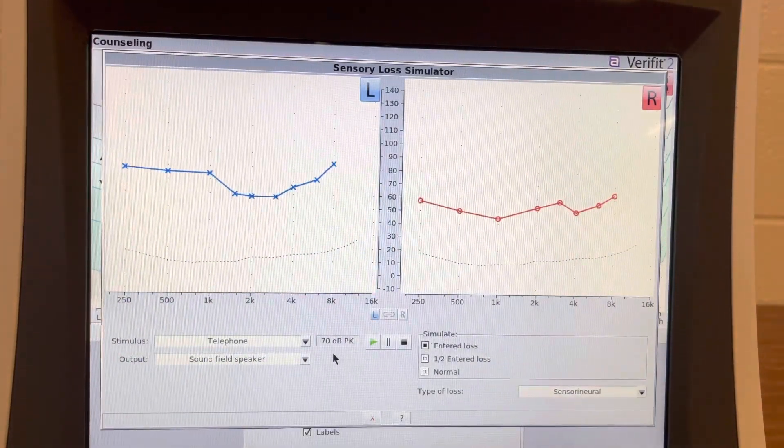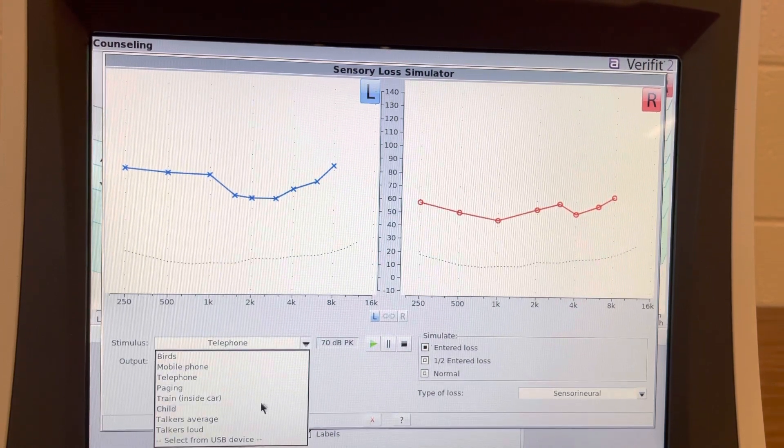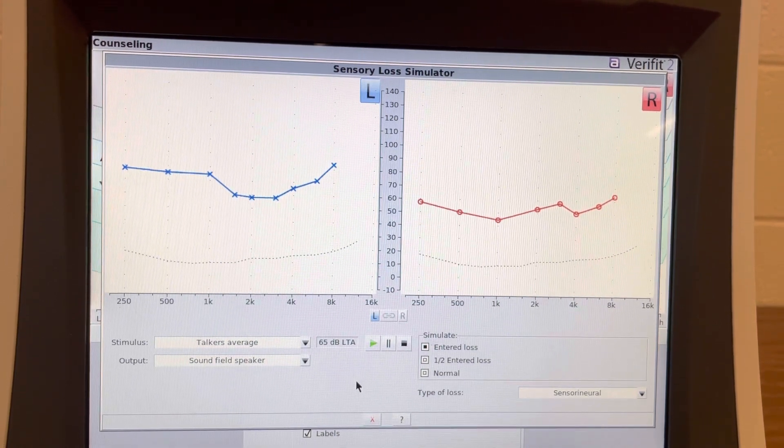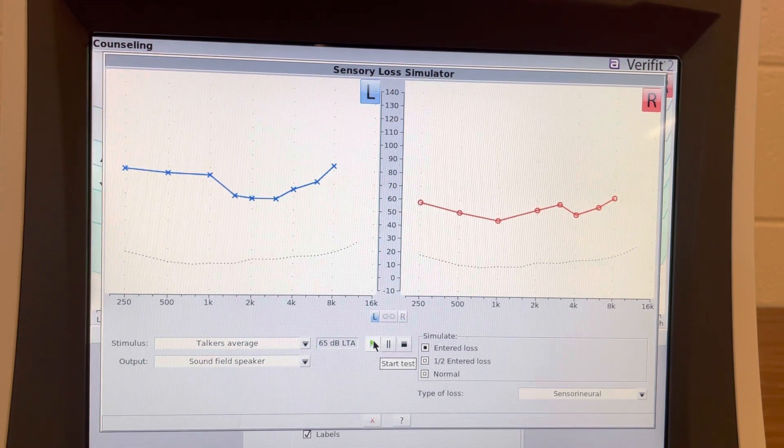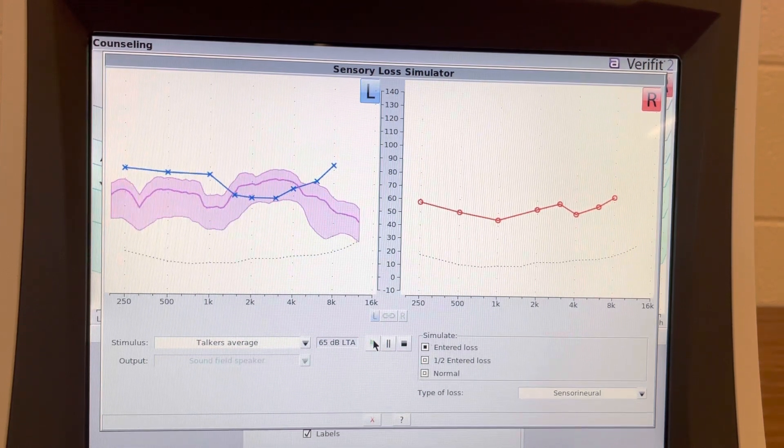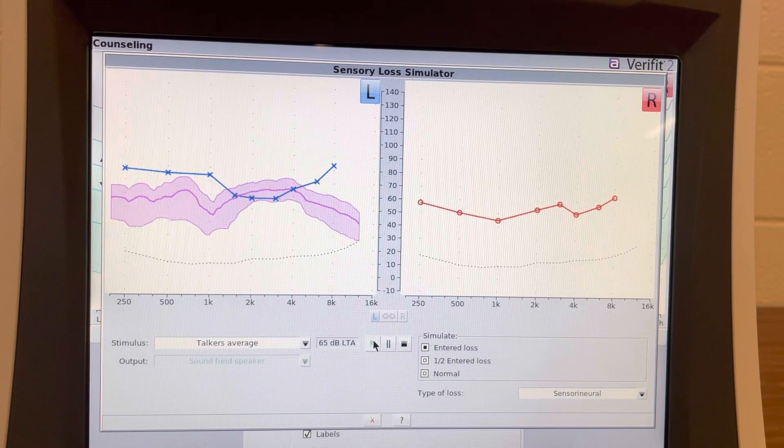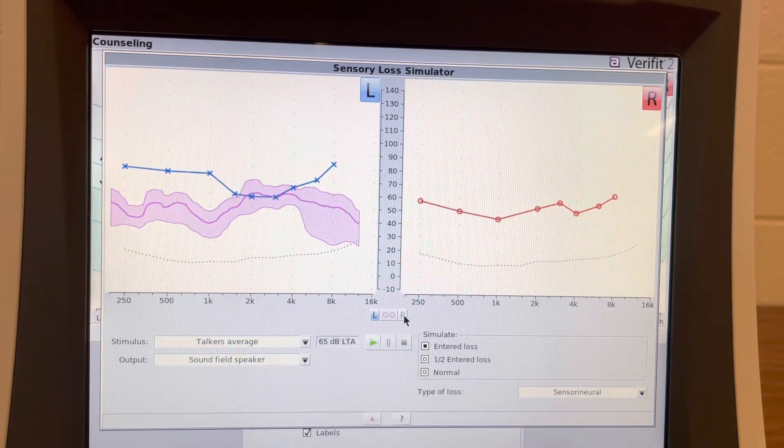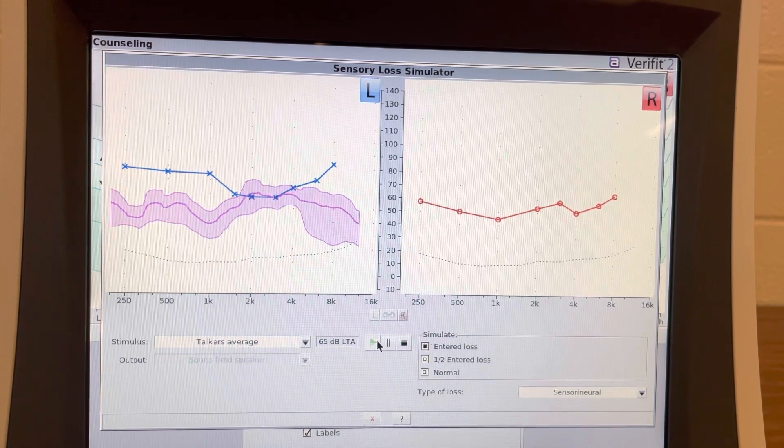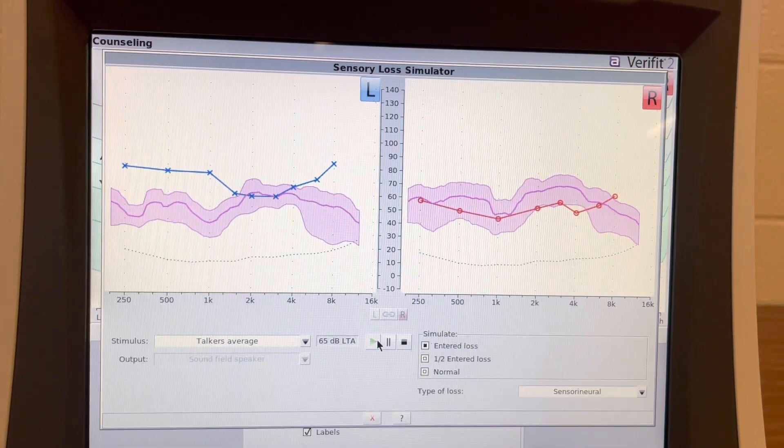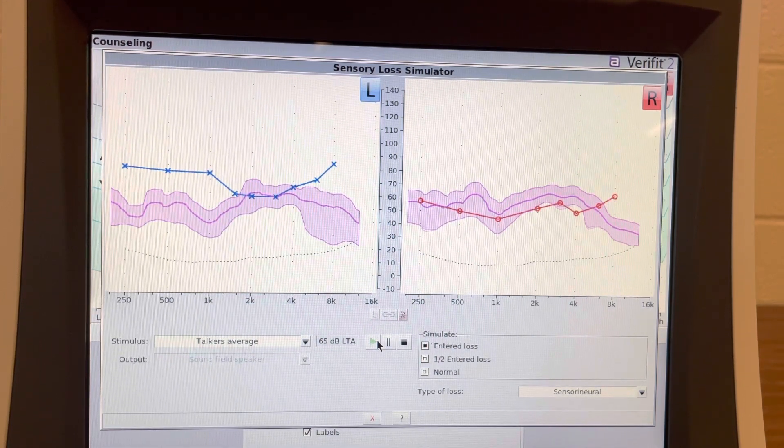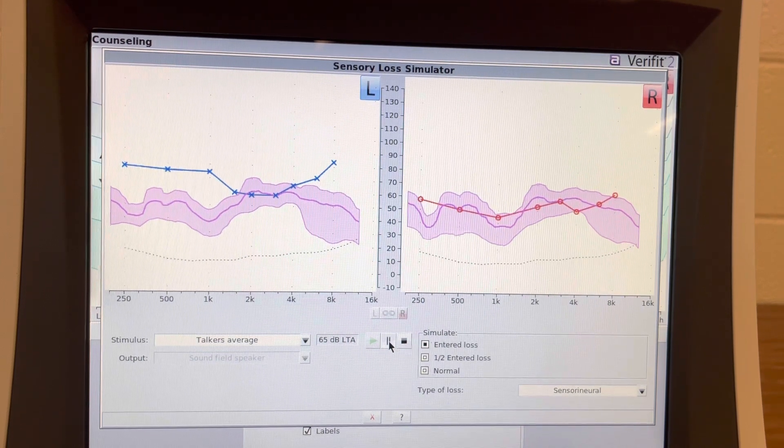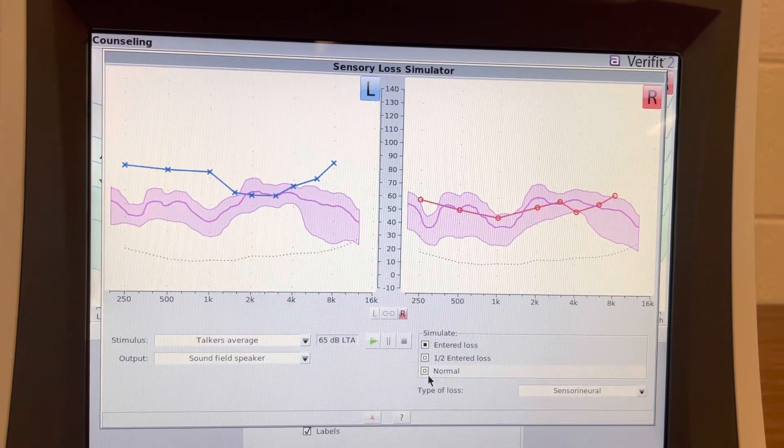So let's listen to what it might sound like for her to listen without her hearing aids. That's in the left ear. Let's try the right ear. It is a little bit better. Very difficult to hear.